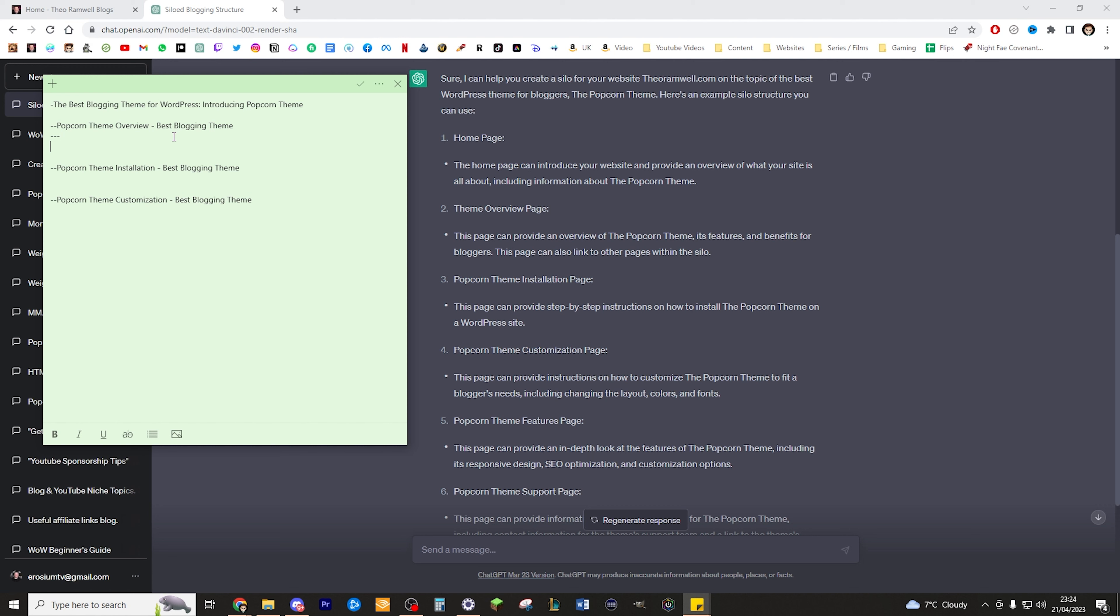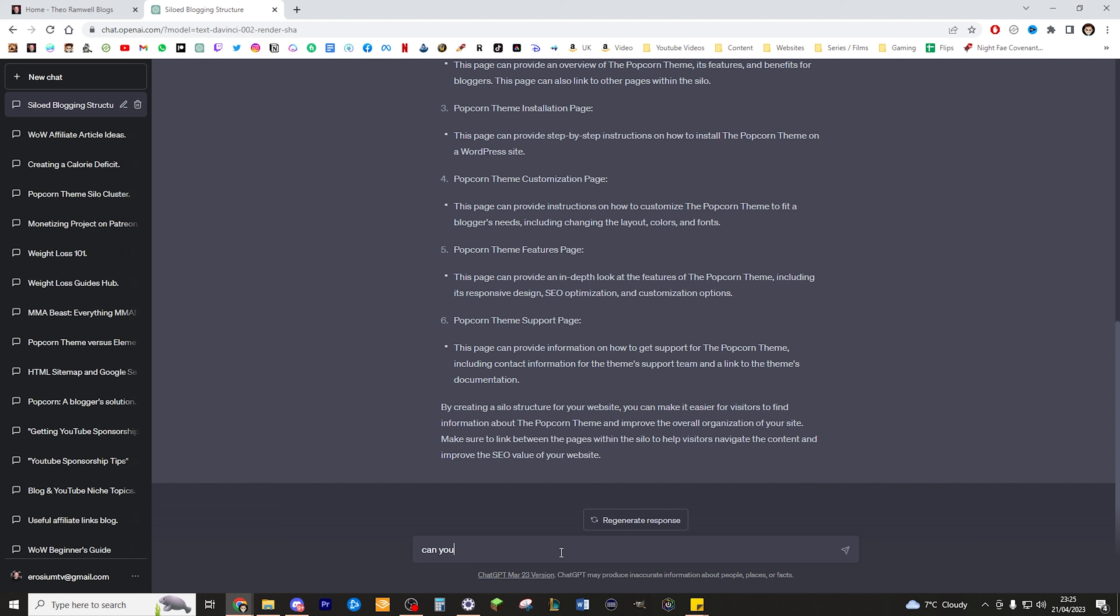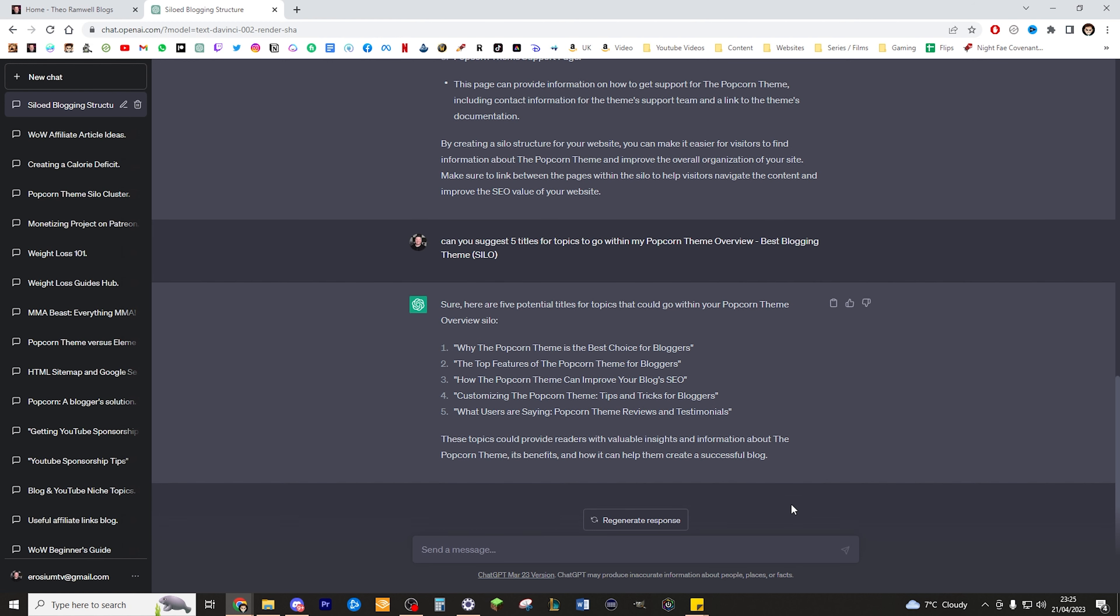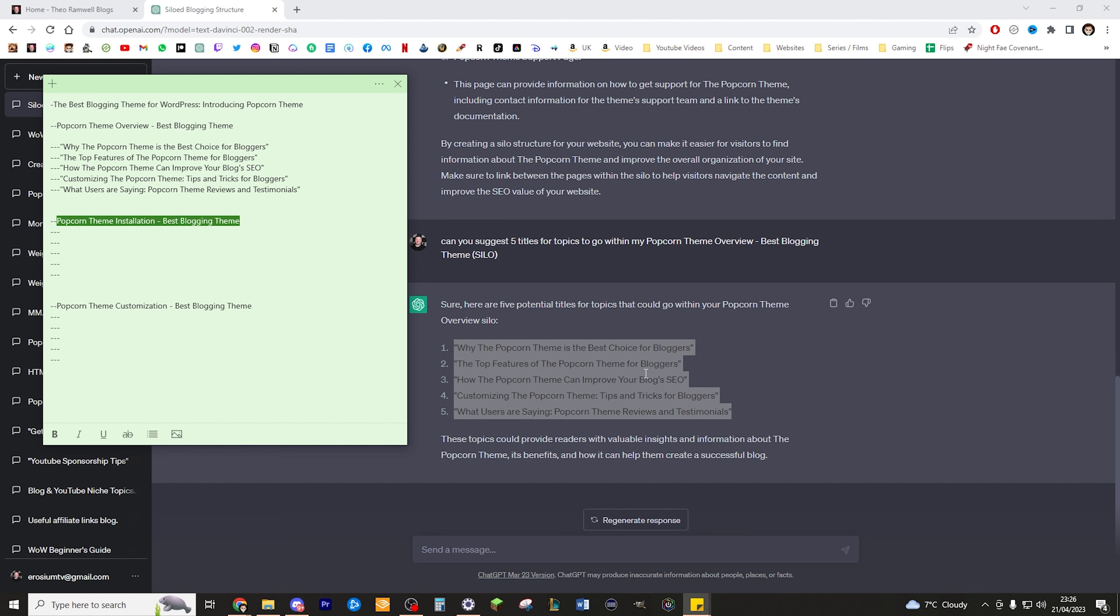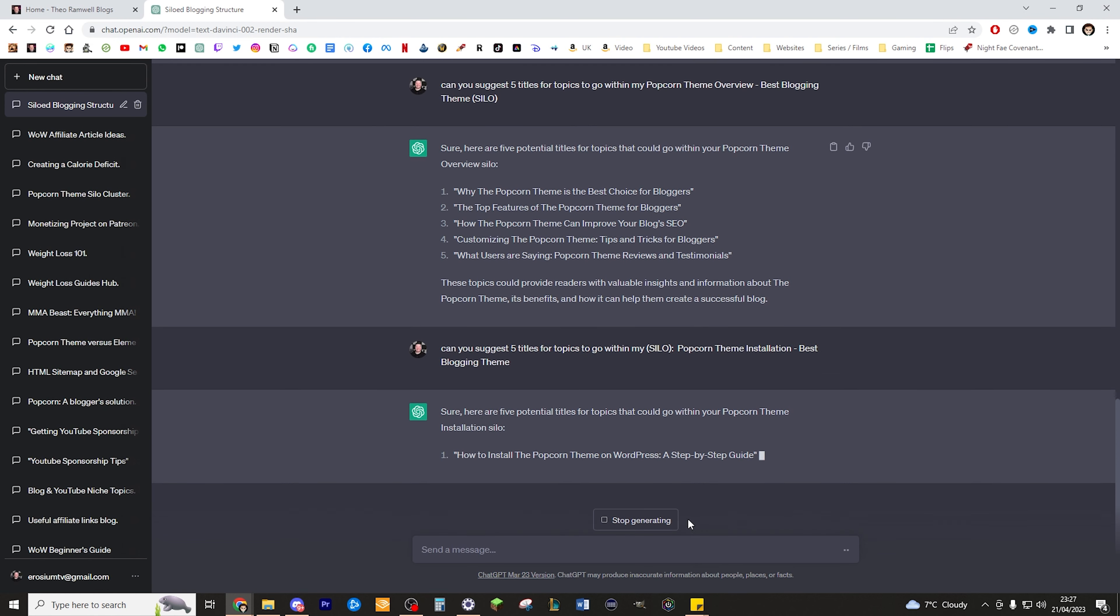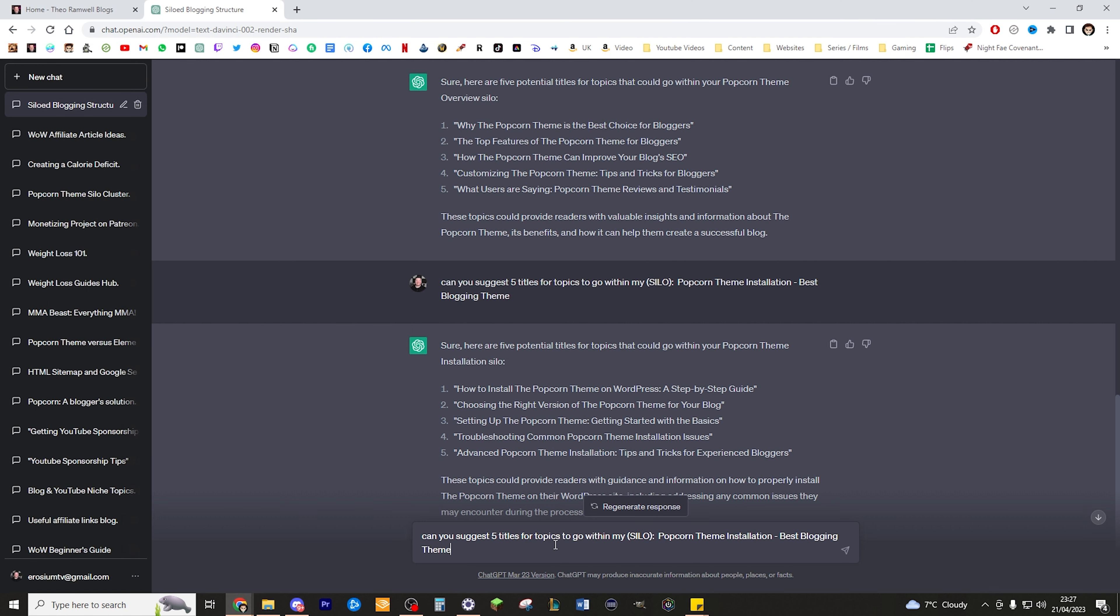Let's start with five for blog posts that we want to make that specifically cover niche topics within this title. As we've got these as our main titles, I'm going to say to ChatGPT, can you suggest five titles for niche topics to go within my Popcorn theme overview, best blogging theme silo. Then it suggests five different titles that I can use to structure out my silo that goes under that section. Let's go ahead and we can just copy that. Now they are sat underneath that silo. We can do it again. This time we can do it for this next section. We can ask the same question and do it for the next title. The beauty of this is we can just do it again almost immediately but just change what we're looking for. This time we're going for Popcorn theme customization.